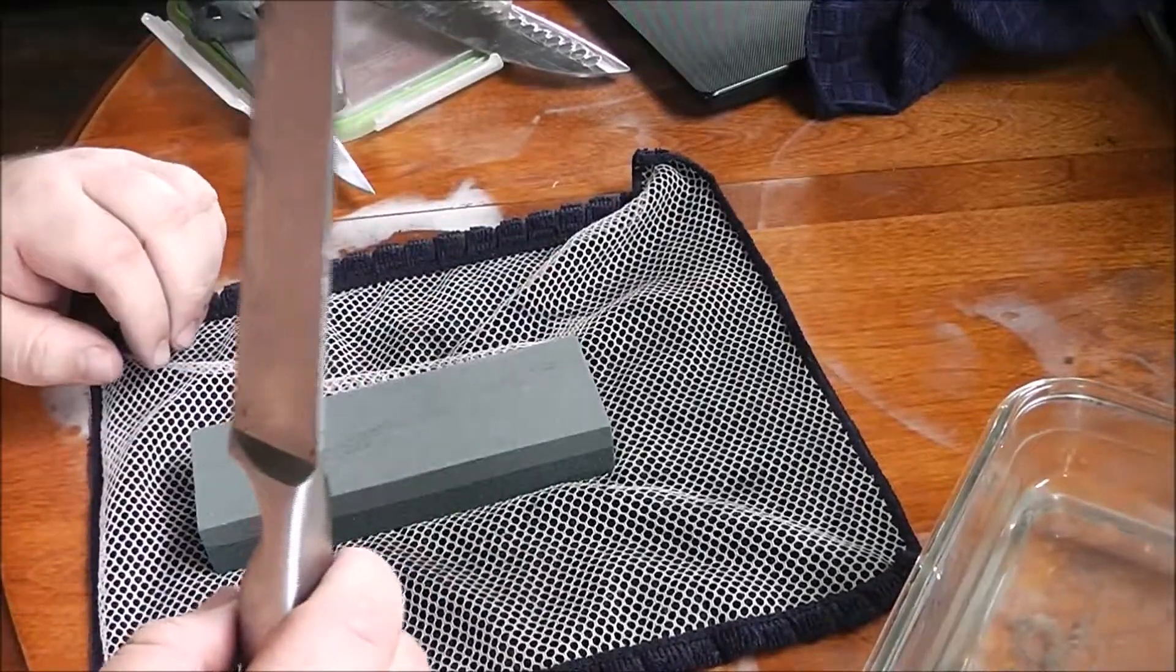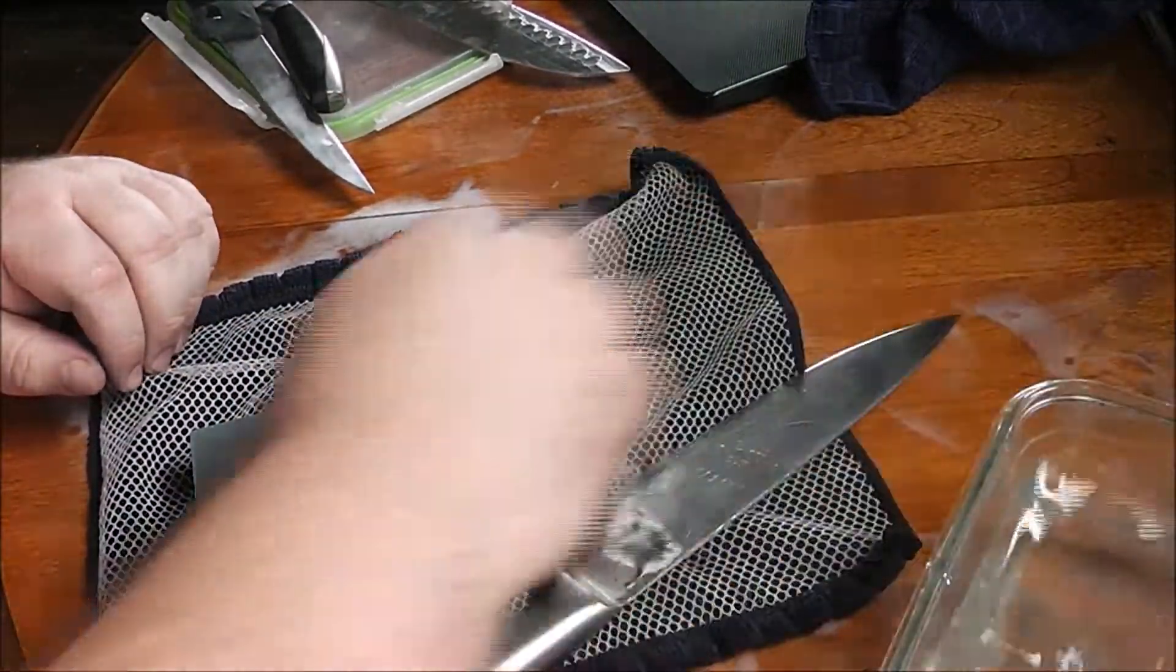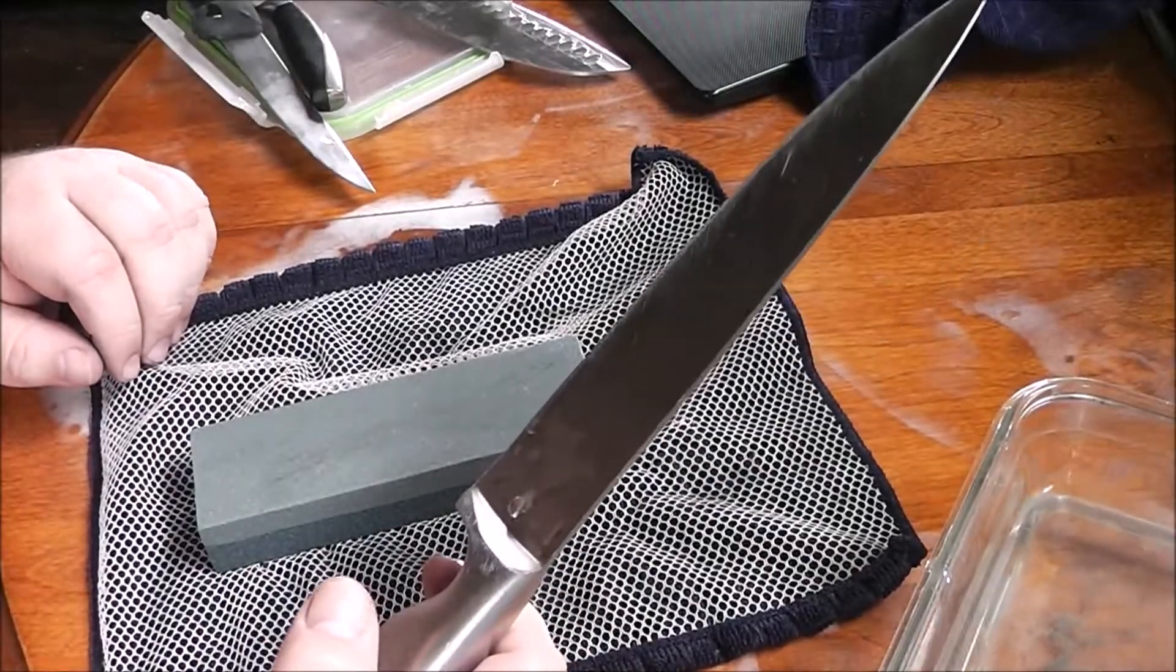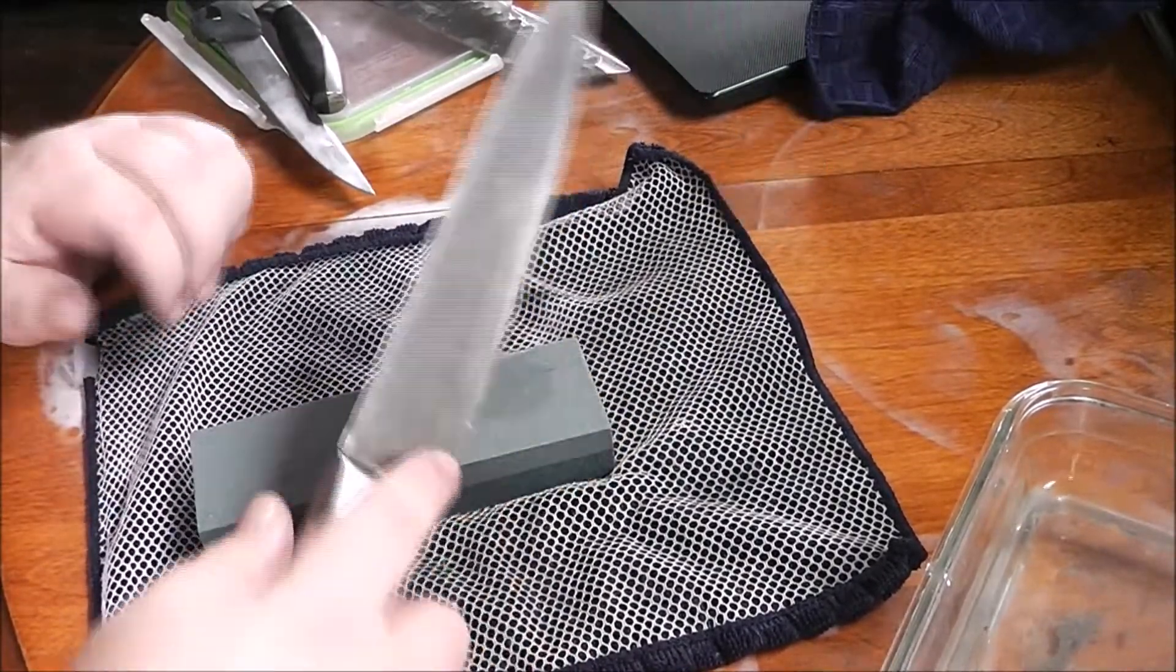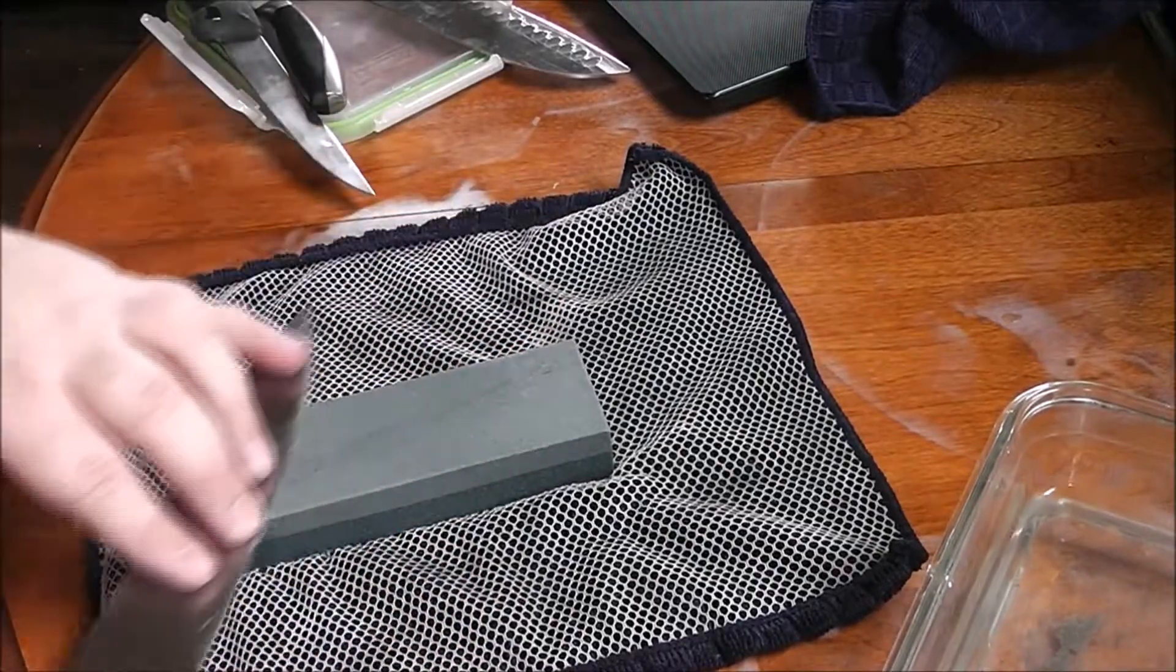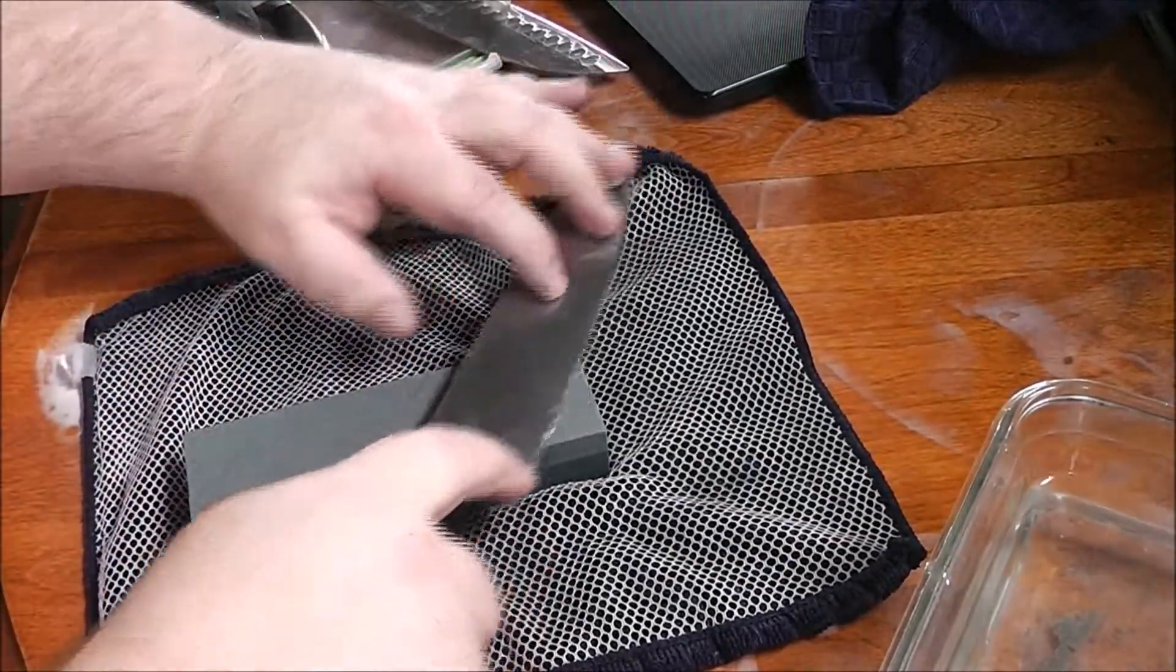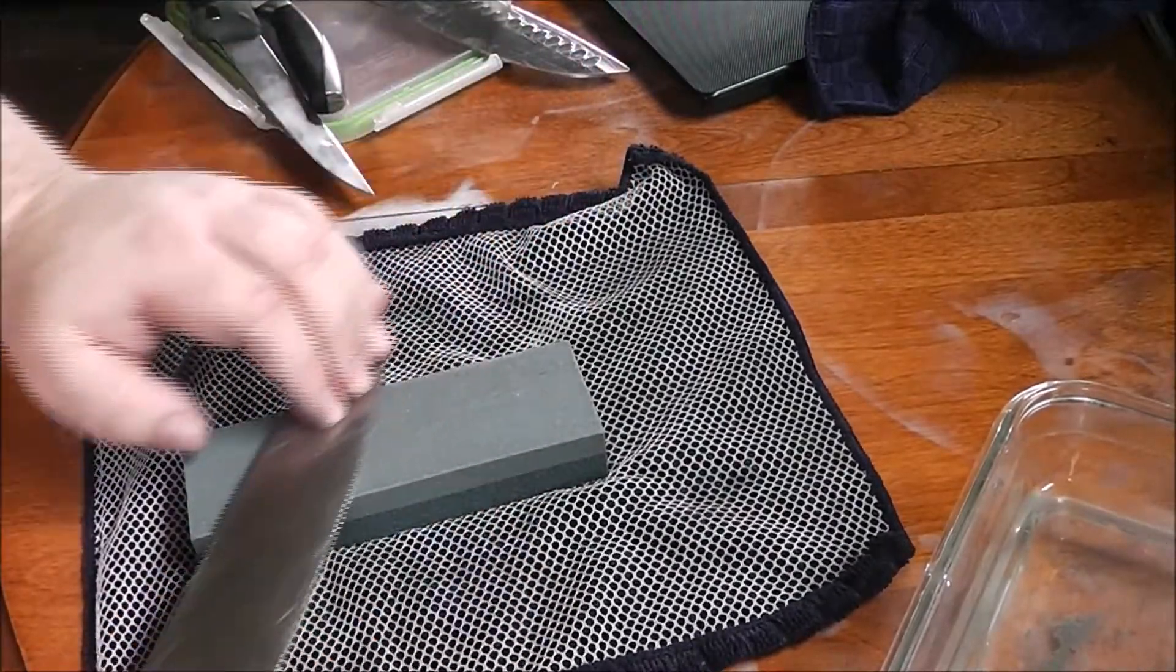So when you get the blade so that it's where you like it, where everything's all fun and games, that means the structural part is done. And from here you want to do the actual sharpening. Now this is where we flip it over to the smooth edge and we do the same thing, slowly and methodically at the same angle.